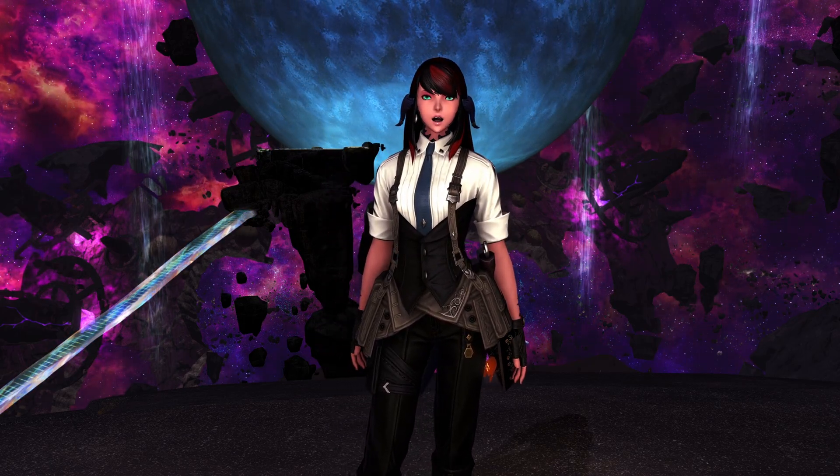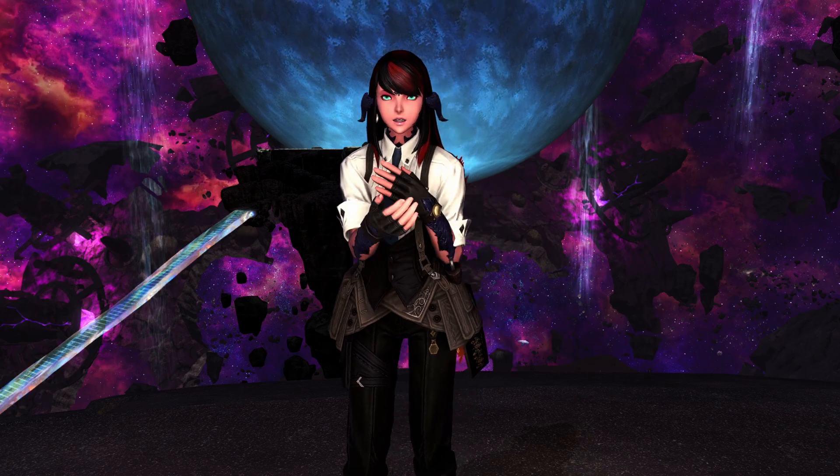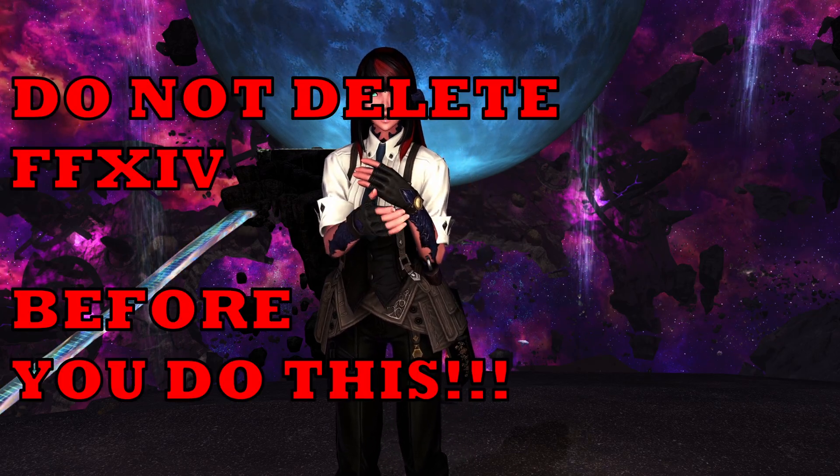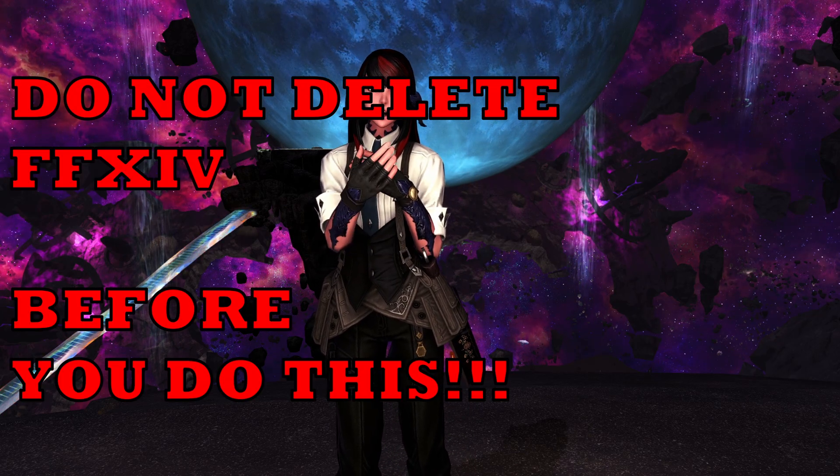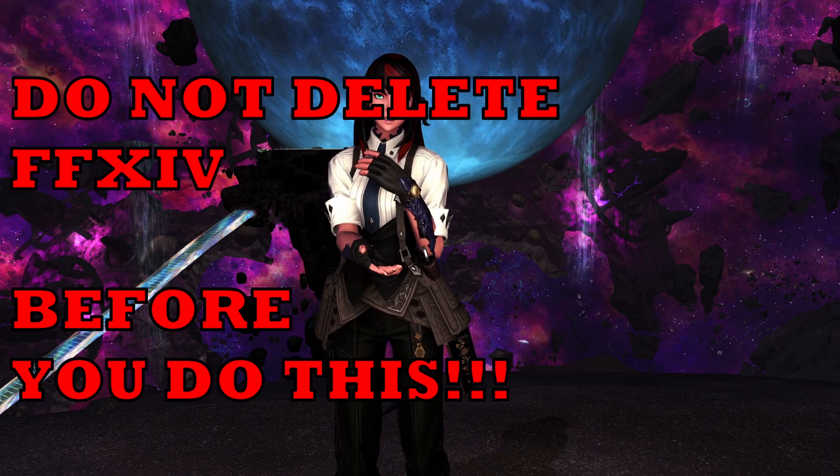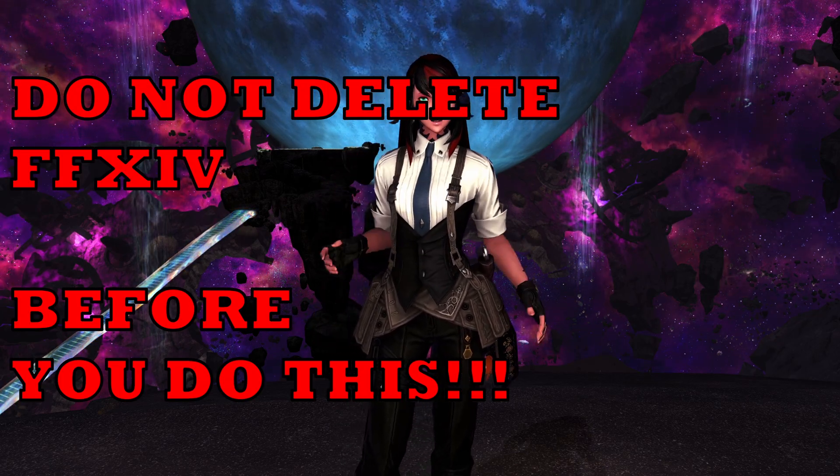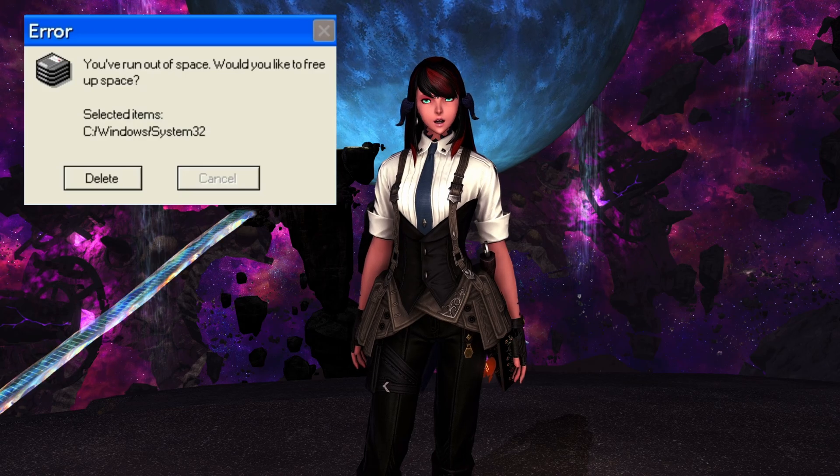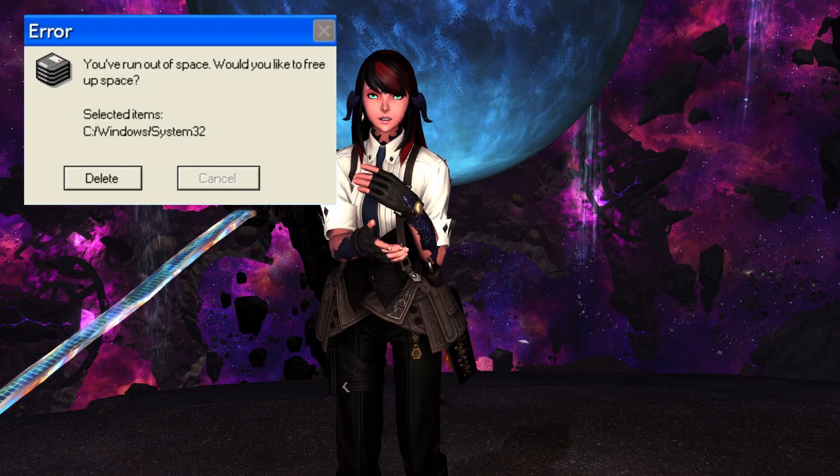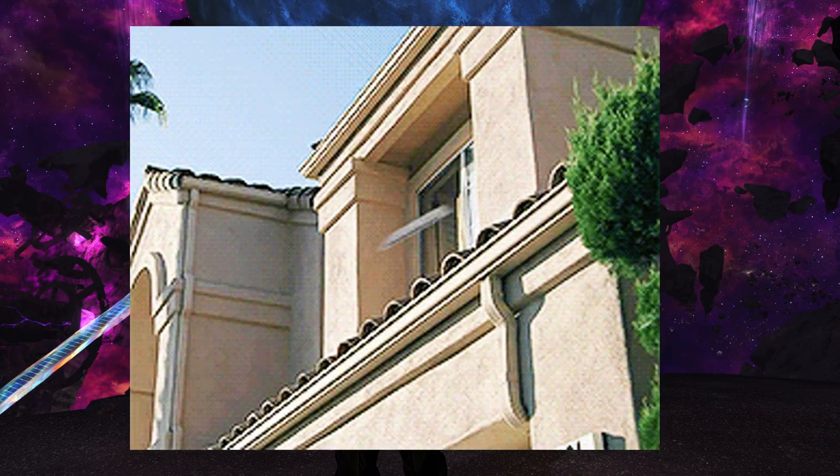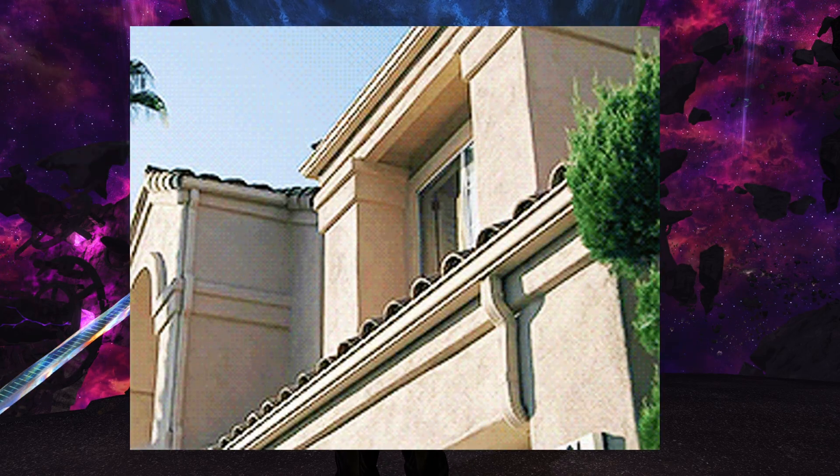One thing I want to stress to you is that this first step needs to be done prior to uninstalling your current Final Fantasy XIV. If you have already uninstalled, wiped your hard drive, or thrown your PC out a window, there's nothing left for you to do but to take the time to set everything back up.